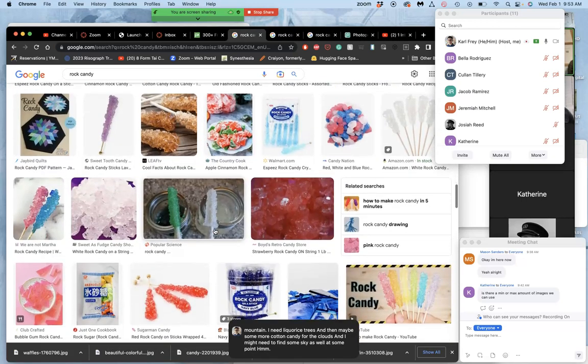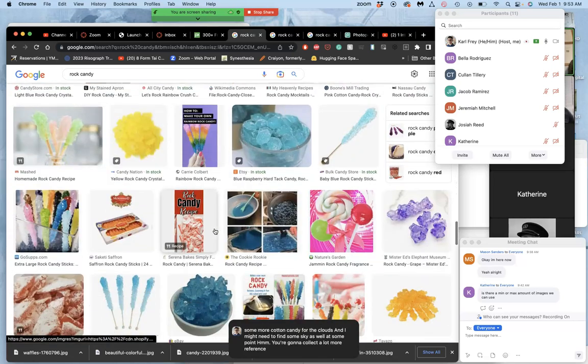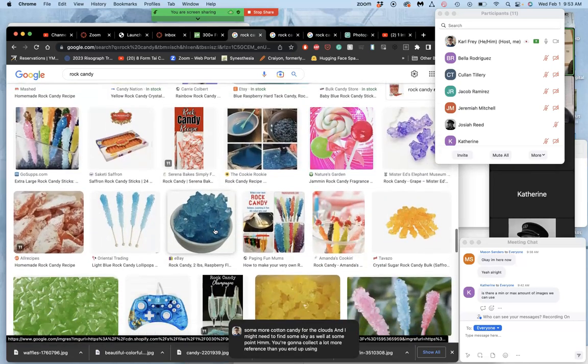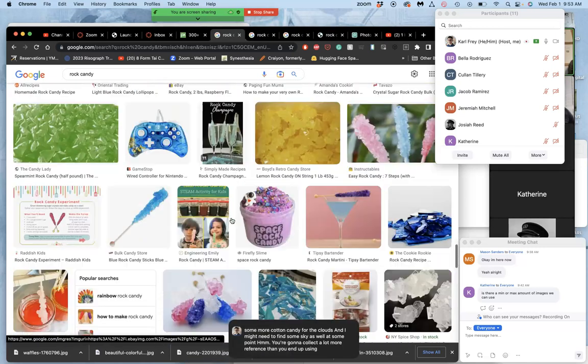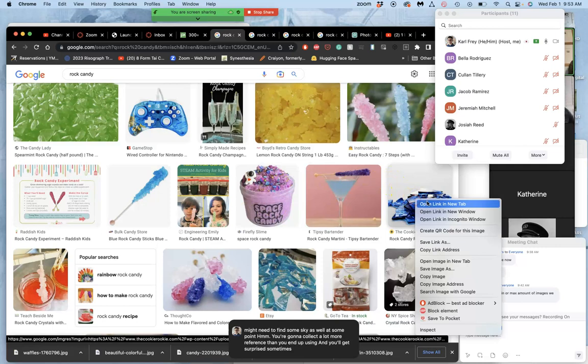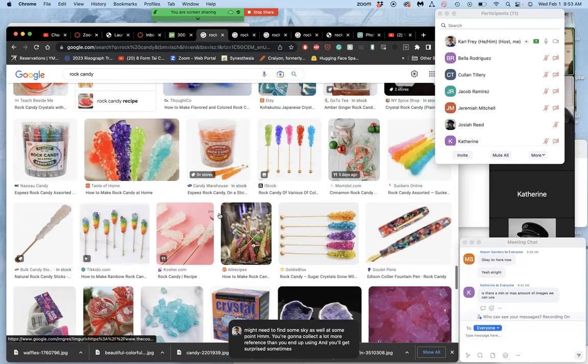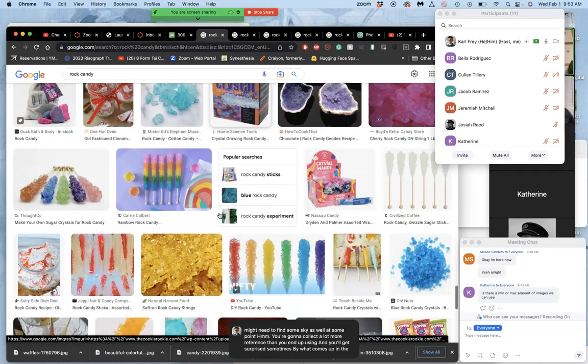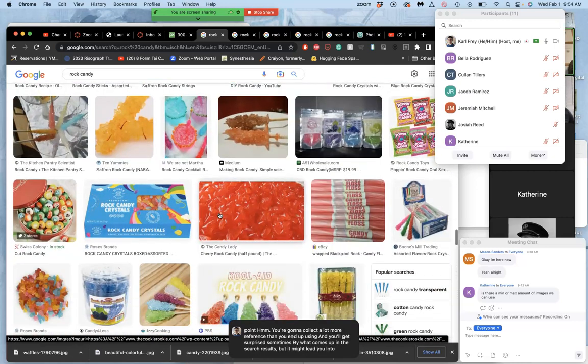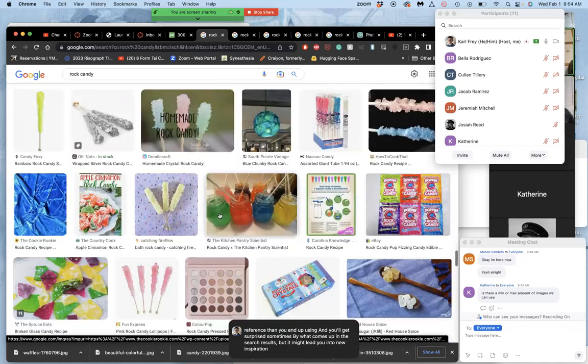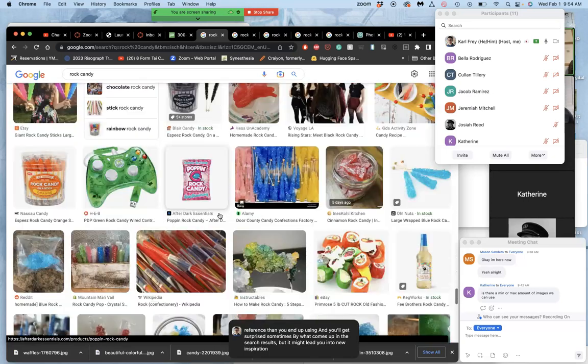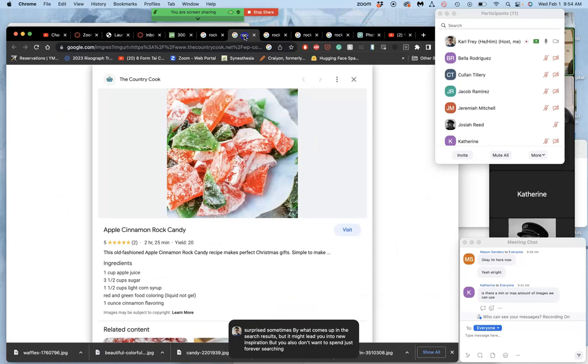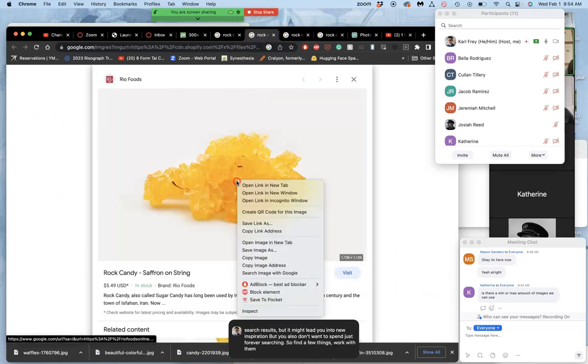You're going to collect a lot more reference than you end up using. And you'll get surprised sometimes by what comes up in the search results. But it might lead you into new inspiration. But you also don't want to spend just forever searching. So find a few things, work with them, check their quality.